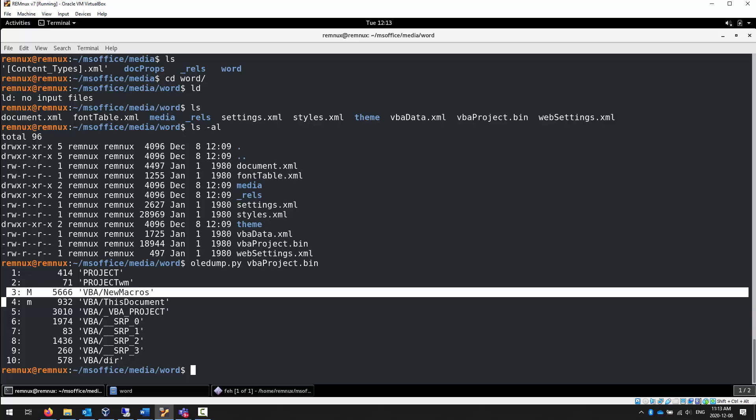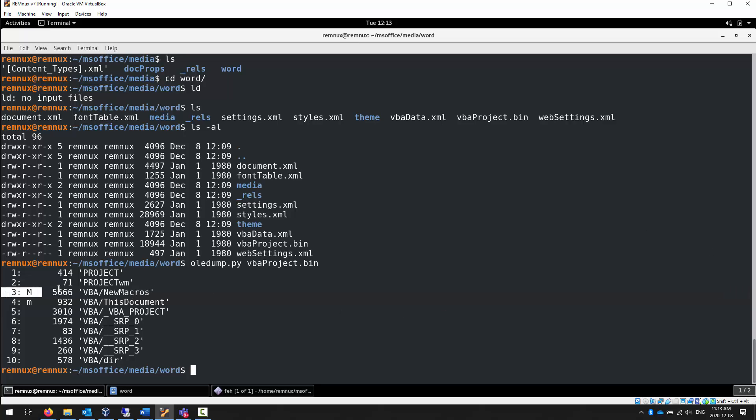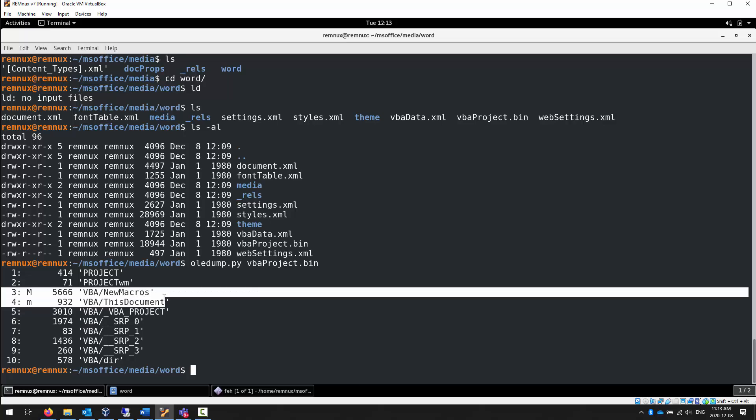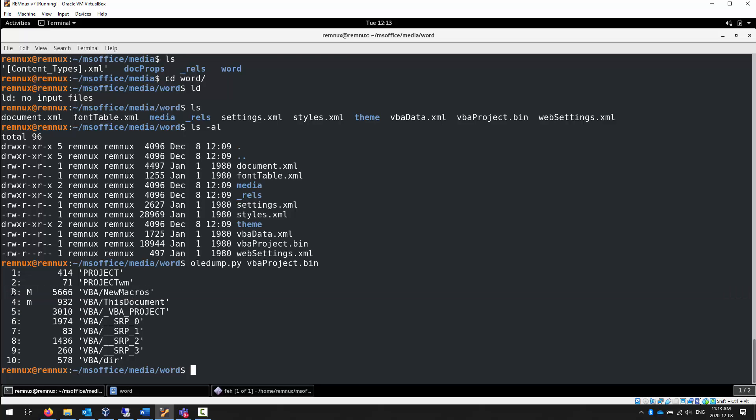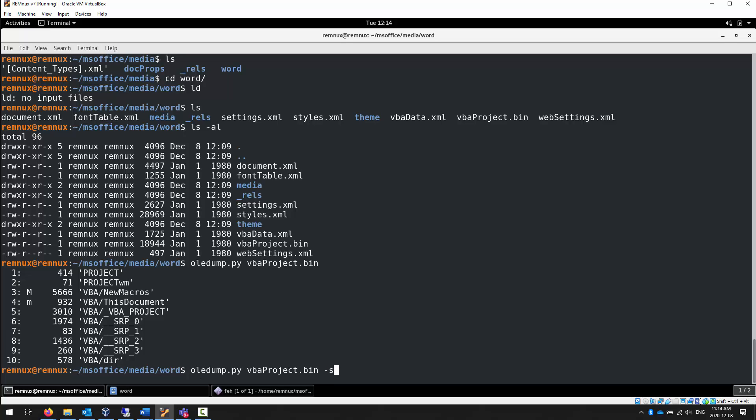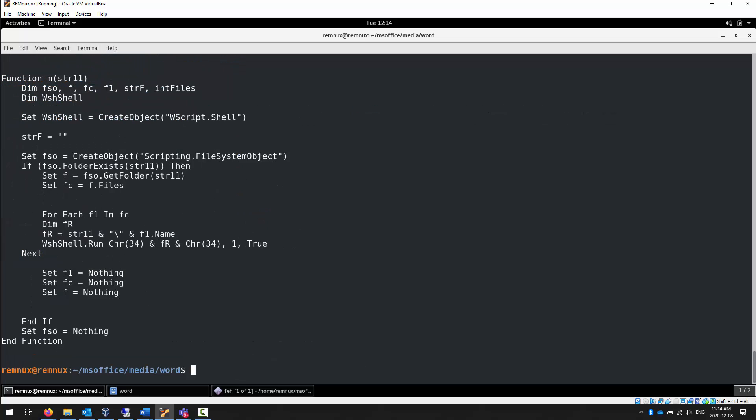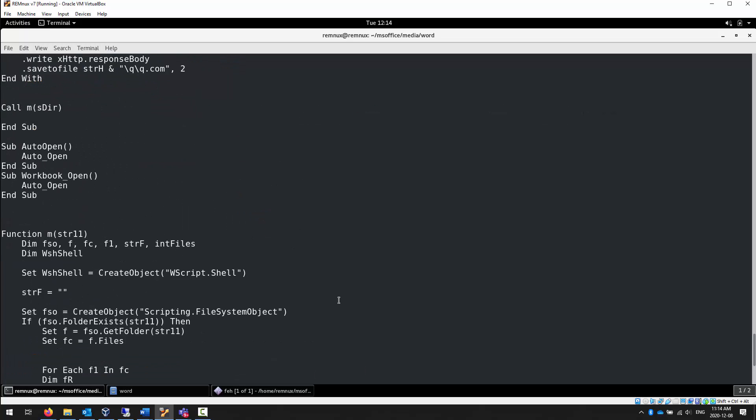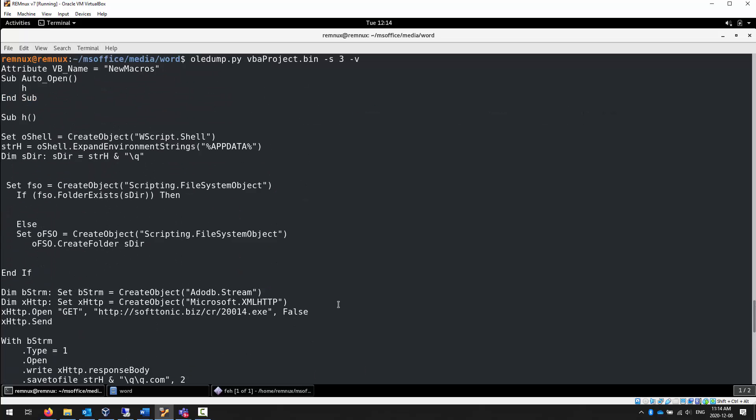Like we saw with the base64dump, there's value in reviewing the larger sections first. We're going to take a look at section 3, or the part identified by ID 3, with the dash s switch. So let's take a look at section 3 and see what it tells us. Oledump.py dash s 3, and then dash v to convert it.